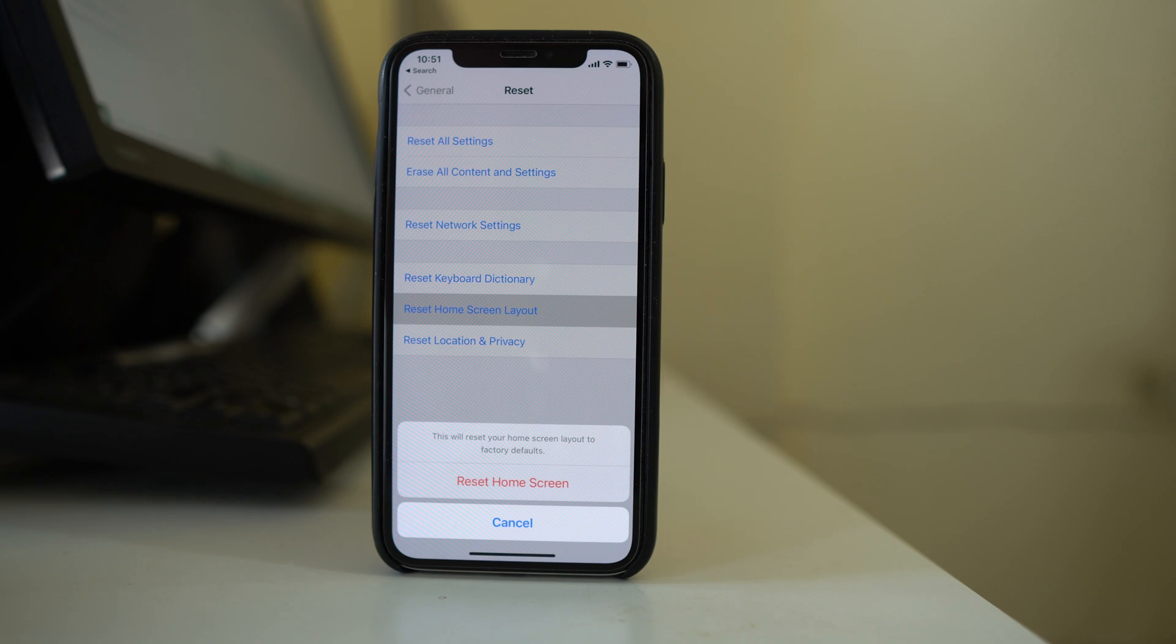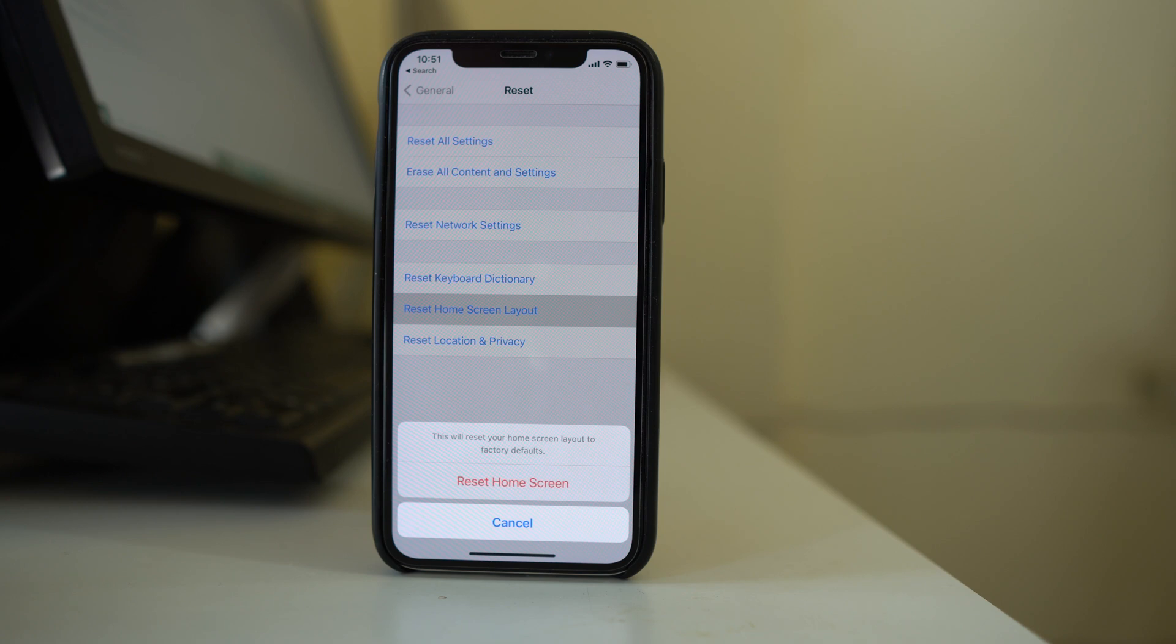If you have arranged the icons in a certain way, then all of those will be reset back to the factory settings and then you have to rearrange it again.